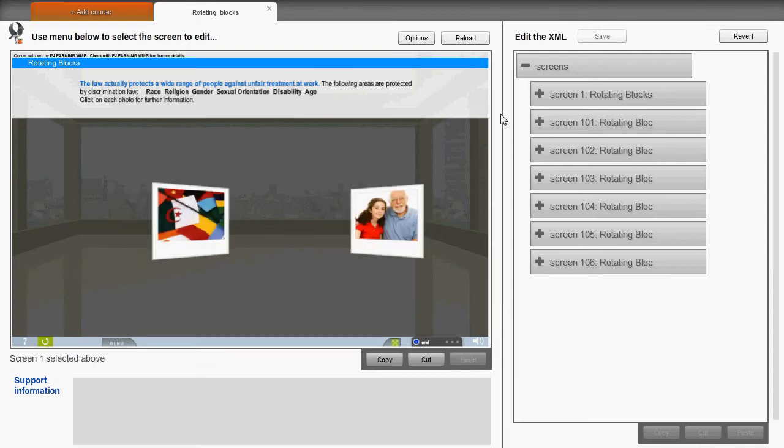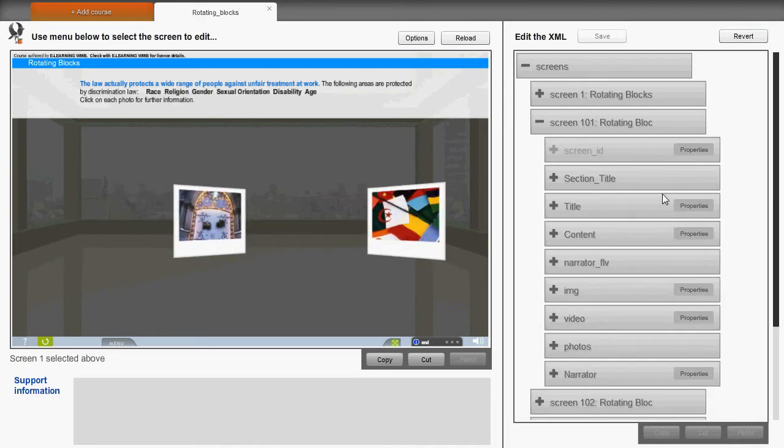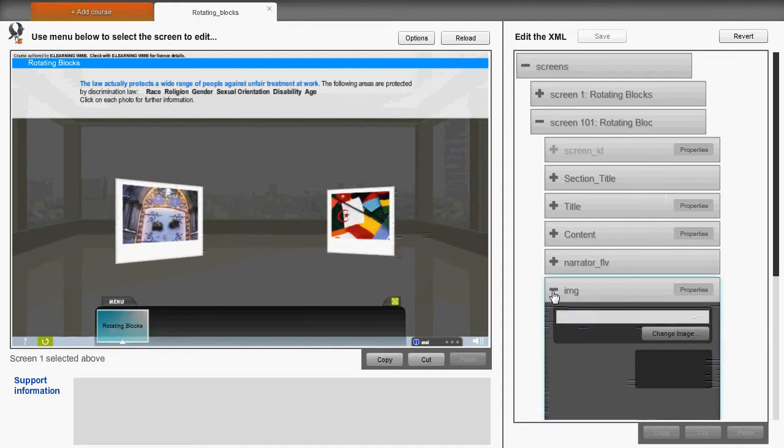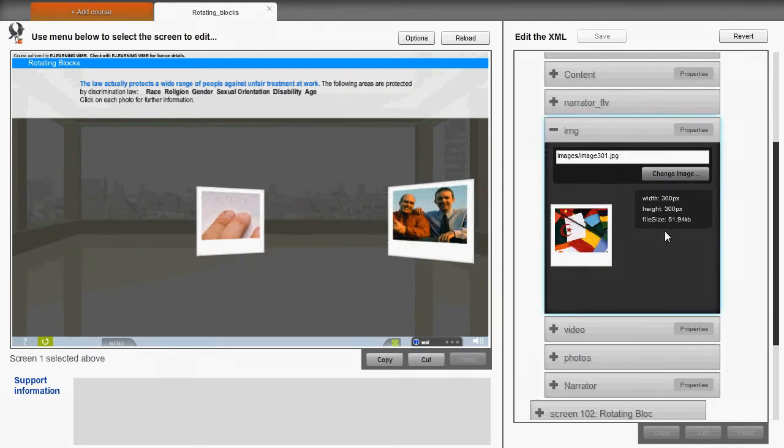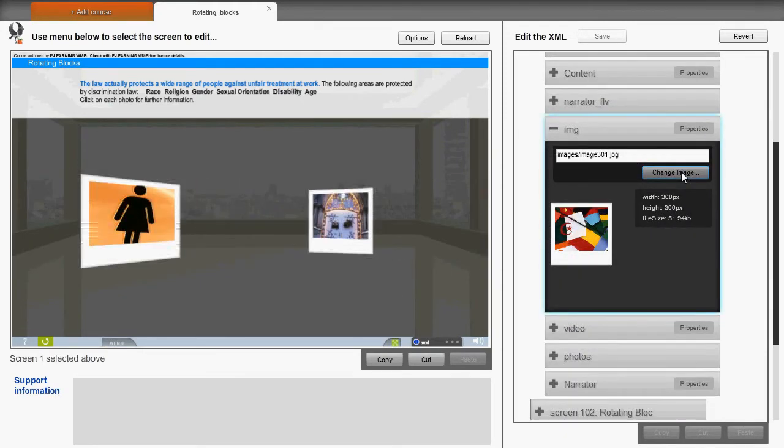Other items can be changed in a similar way. In this template, there are images on the screen. To update these images, we can go to the image tag, expand it, and select Change Image.